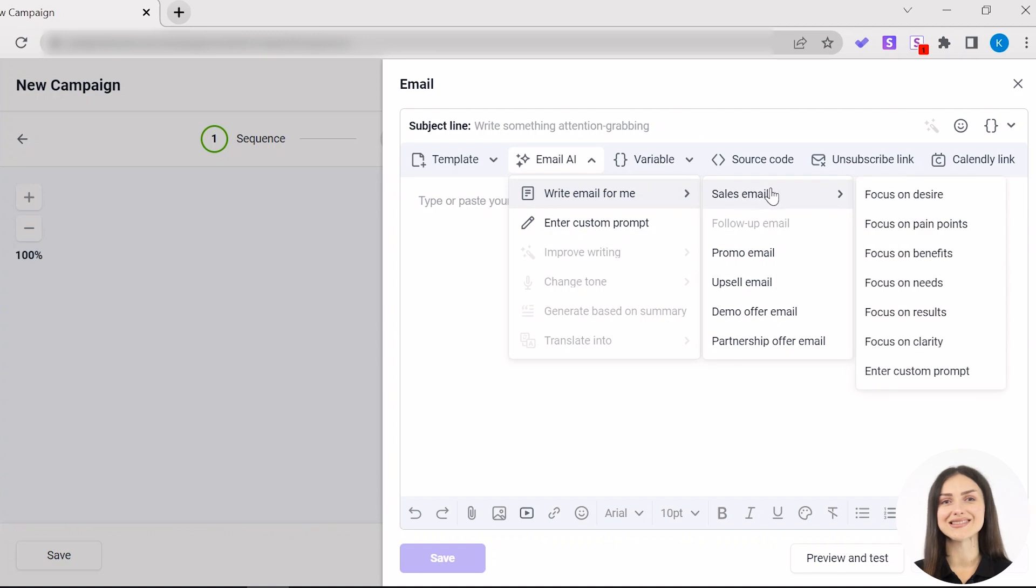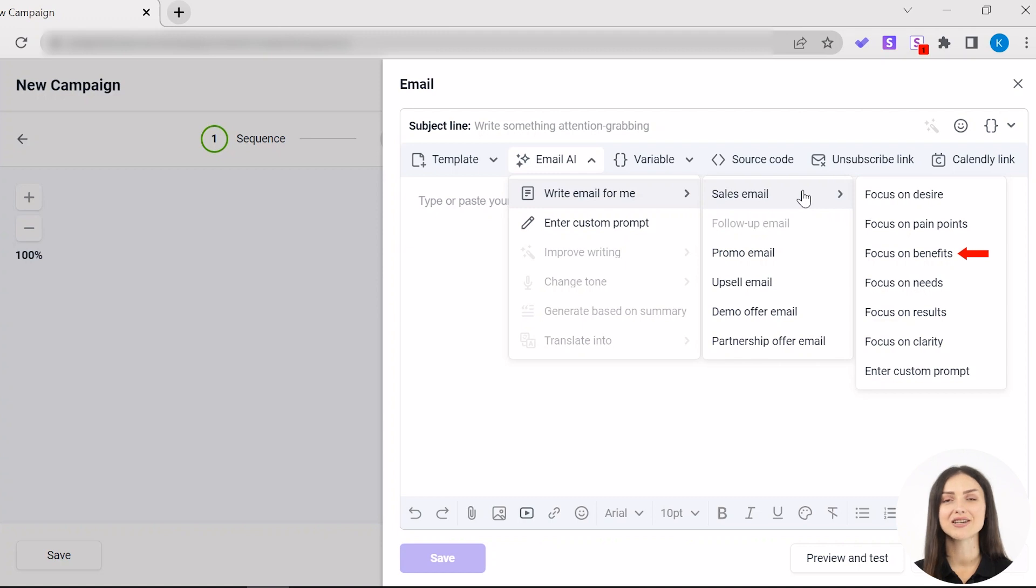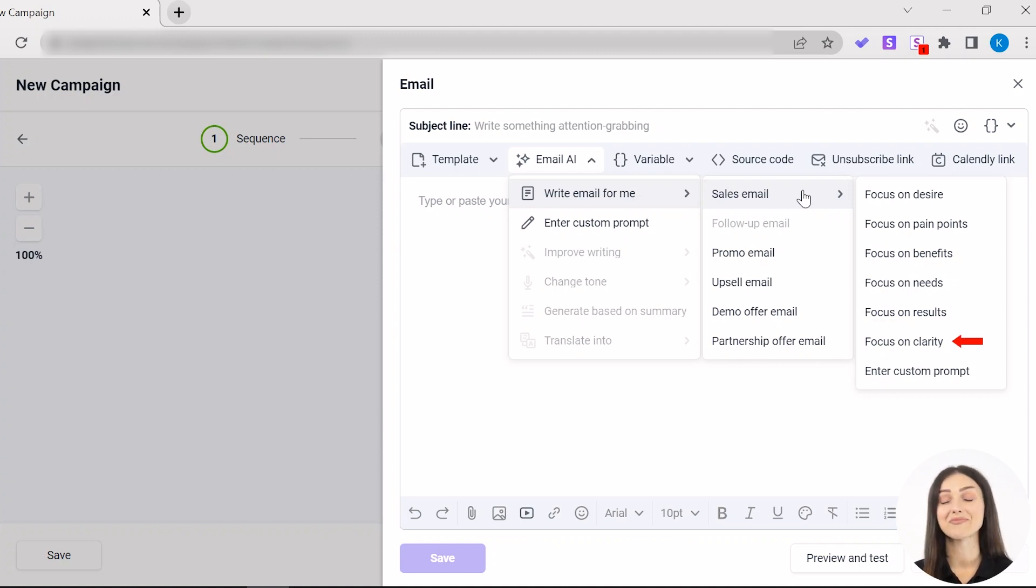Let's create a sales email. From the drop-down menu, you can select a preference that best fits your offer. Focus on desire, focus on pain points, focus on benefits, focus on needs, focus on results, and focus on clarity.